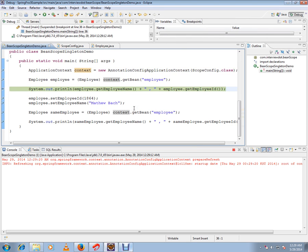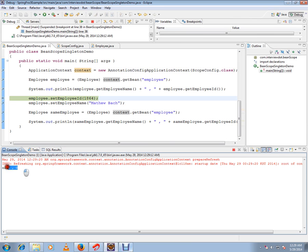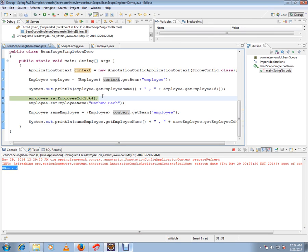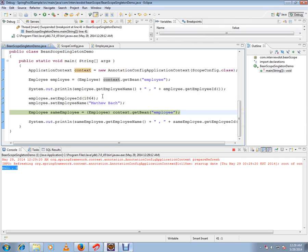We are going to call the employee. Now the value is null and zero because the initial value is null and zero. I'm going to set some value to the same reference and again I'm going to call the get bean from the context, that means container, and it's going to give me the same reference.